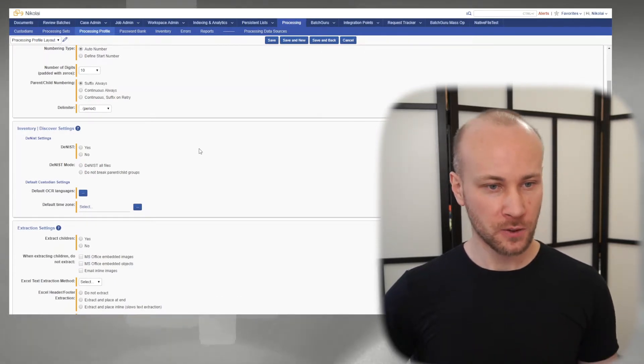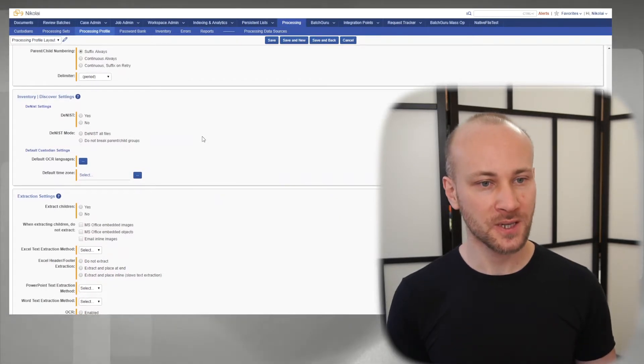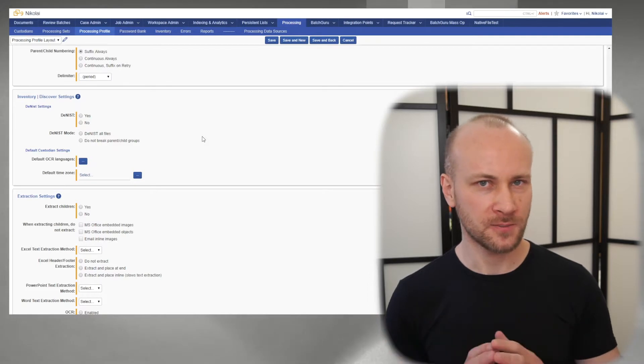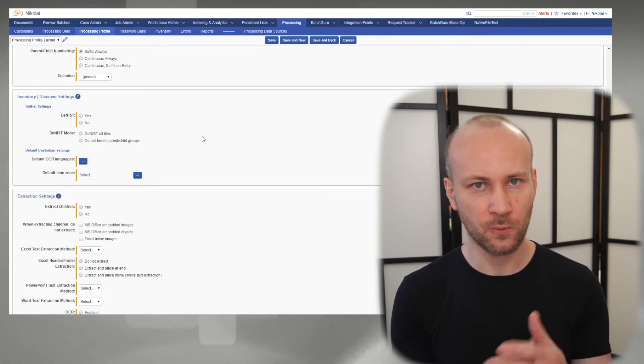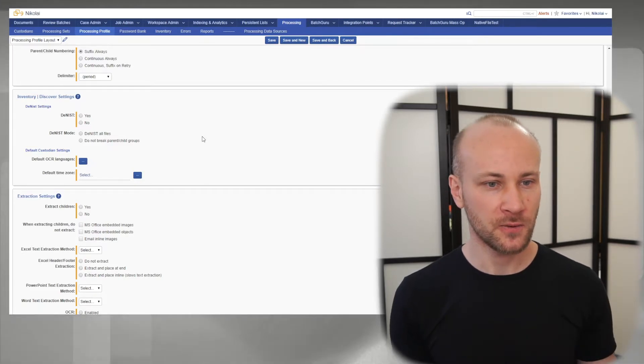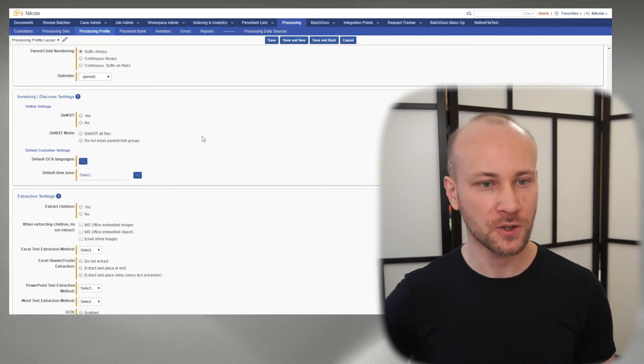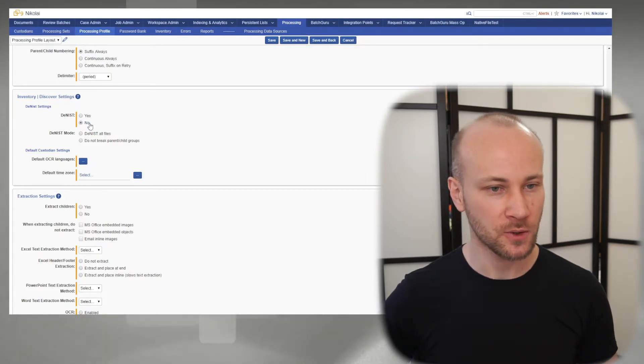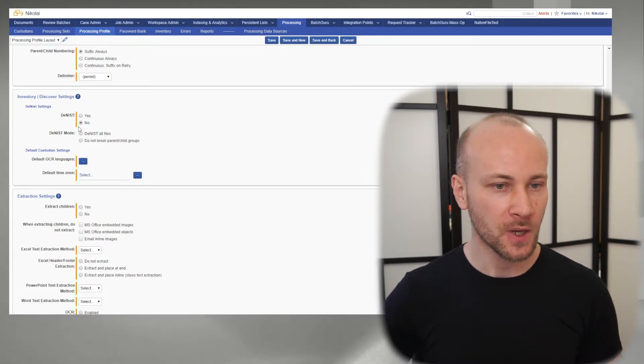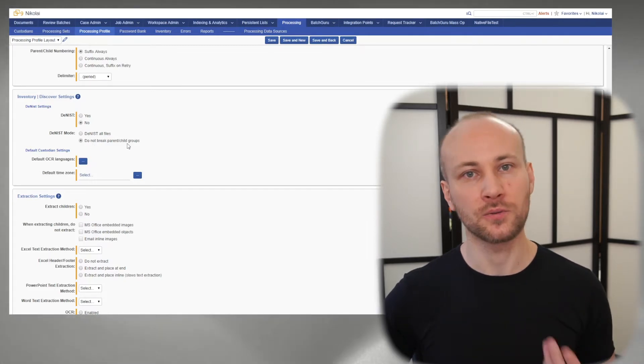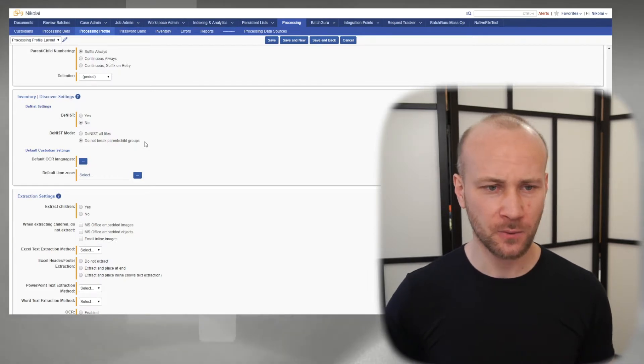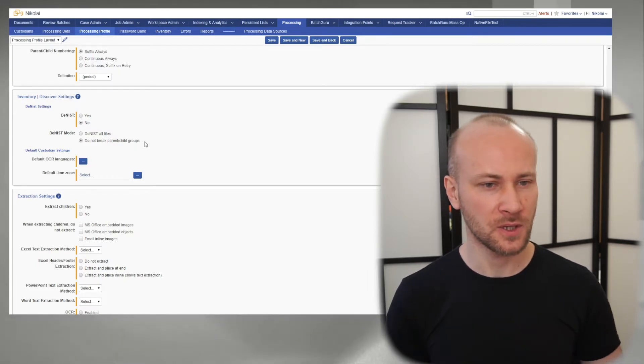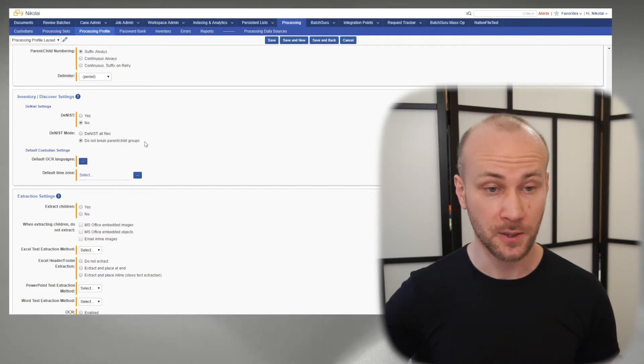Moving on to our inventory settings. Dynist is where we remove system files. Unless you have a forensic image of someone's laptop that has a Windows folder, this is generally not needed. If you're loading a lot of junk files, you can turn it on. We don't need it in this case, so I'm going to turn it off. However, when you do use Dynist, I recommend you don't break parent and attachment. If there was a system file attached to something else, it seems very unlikely, but this option is there.